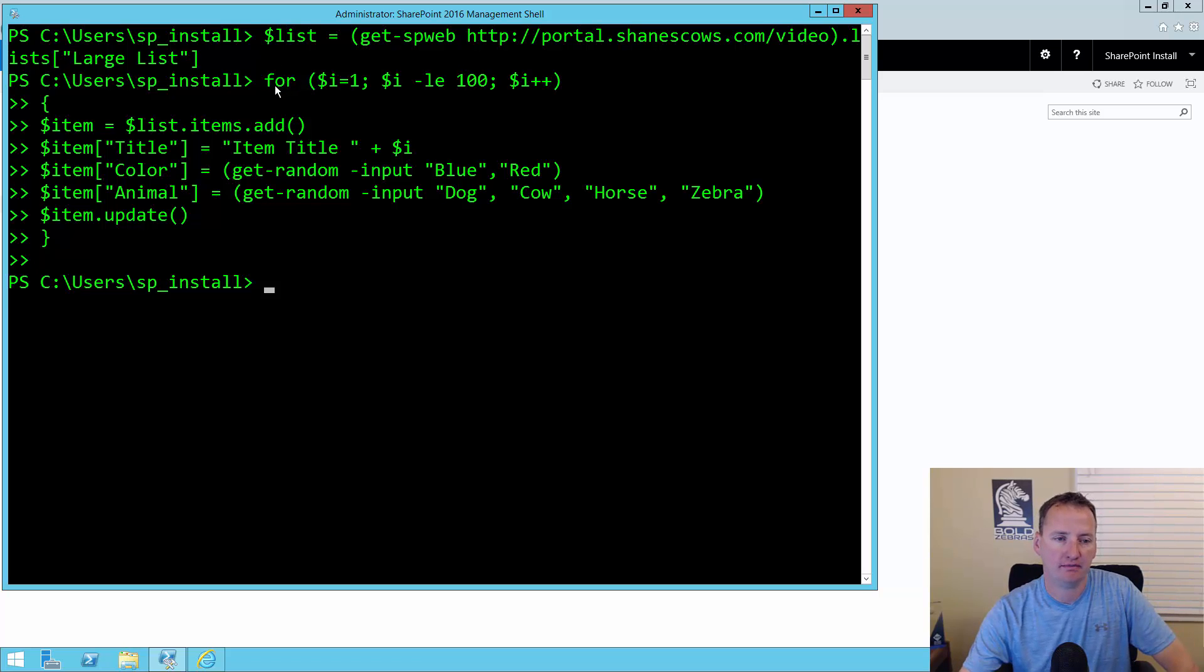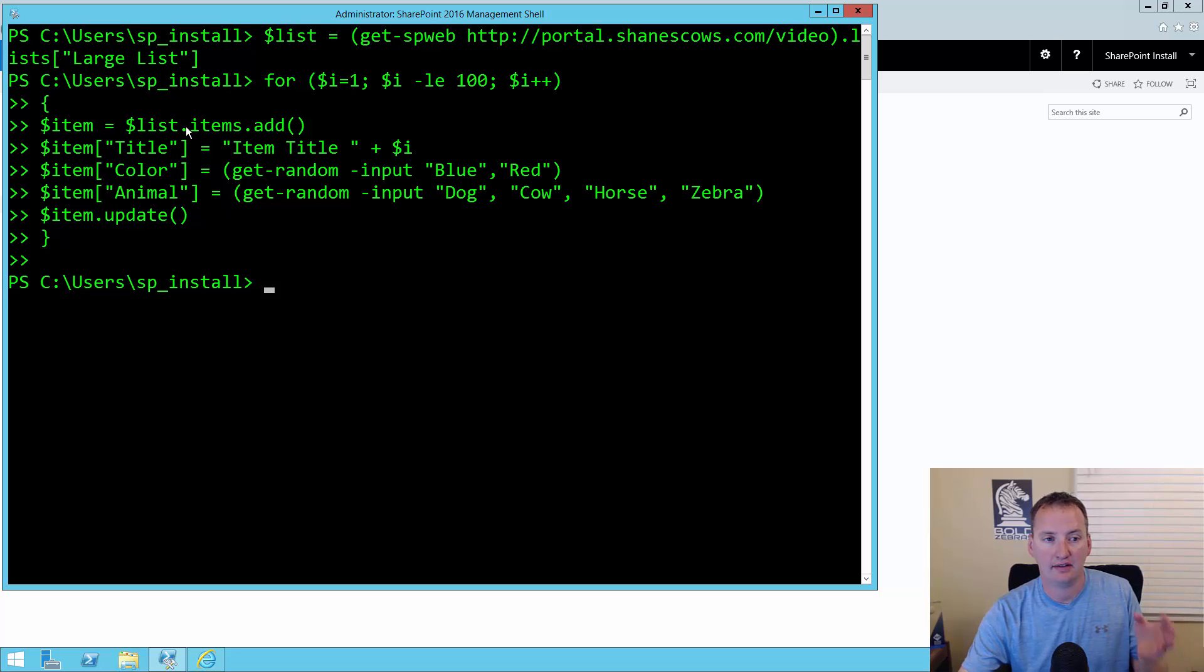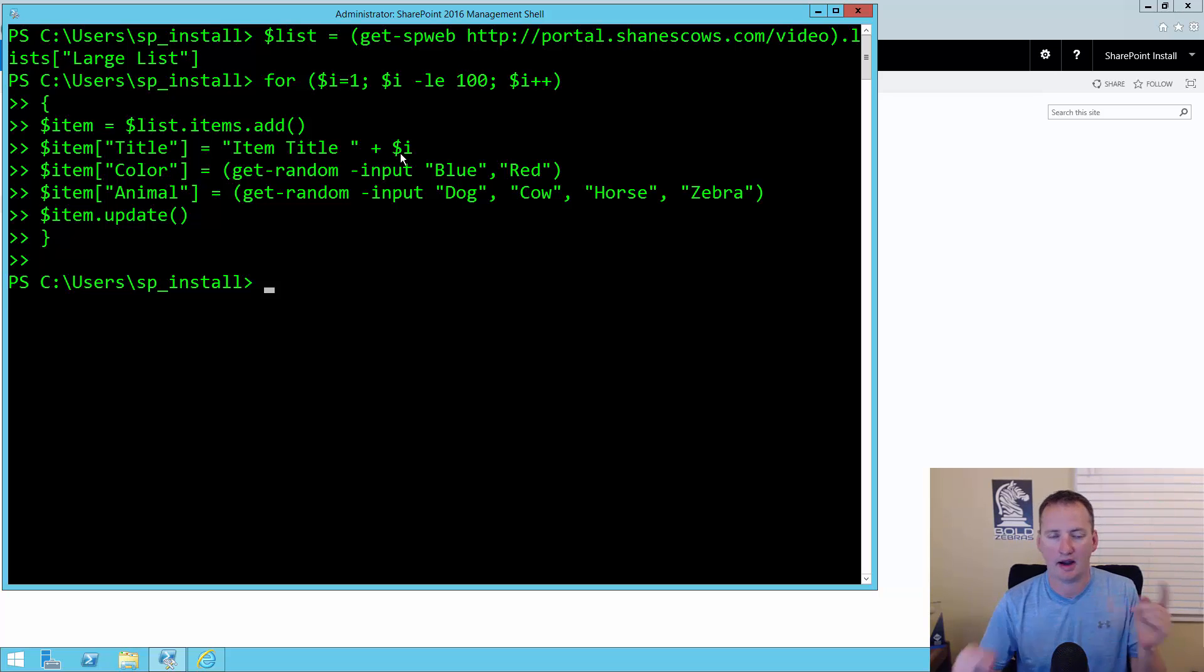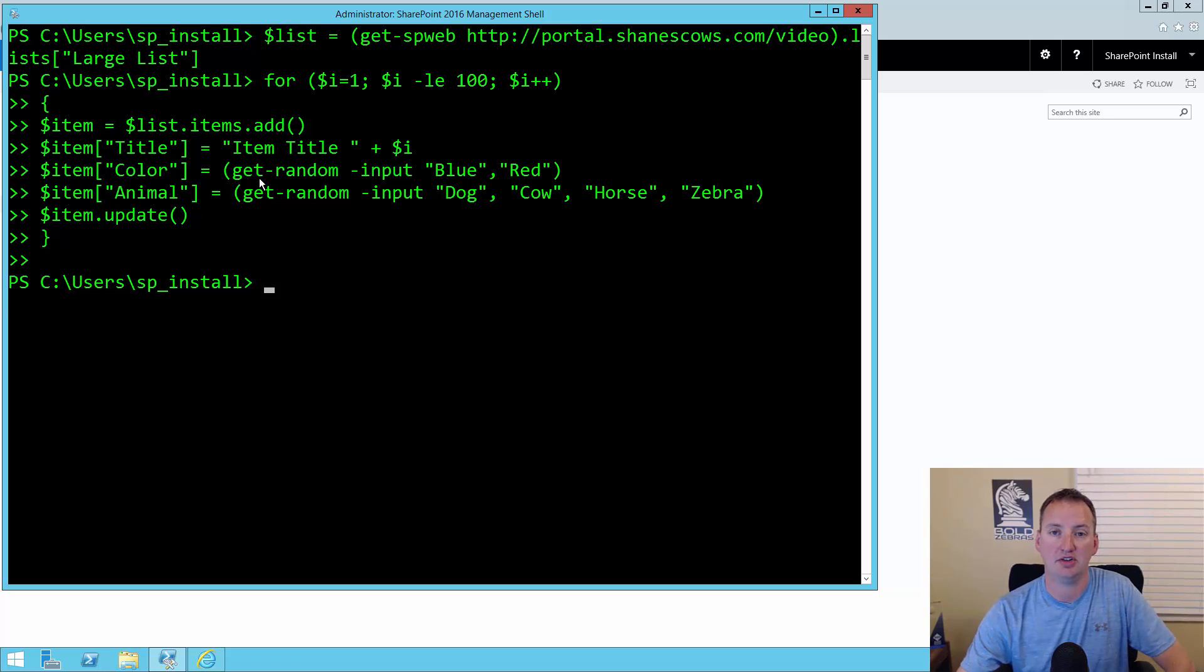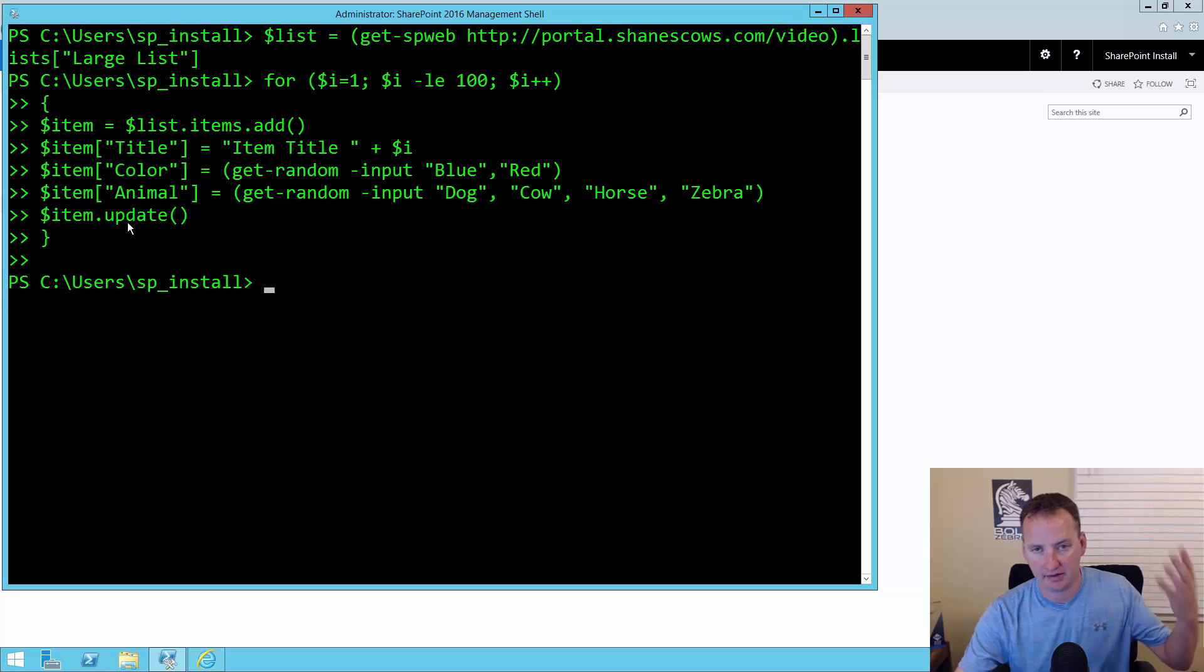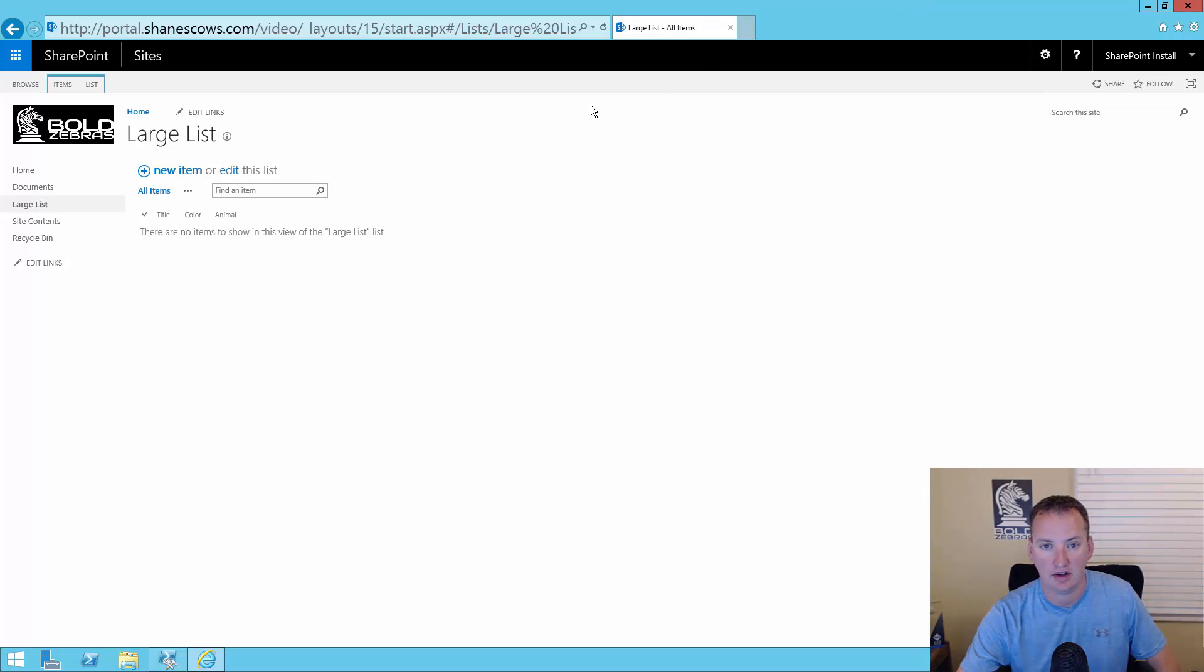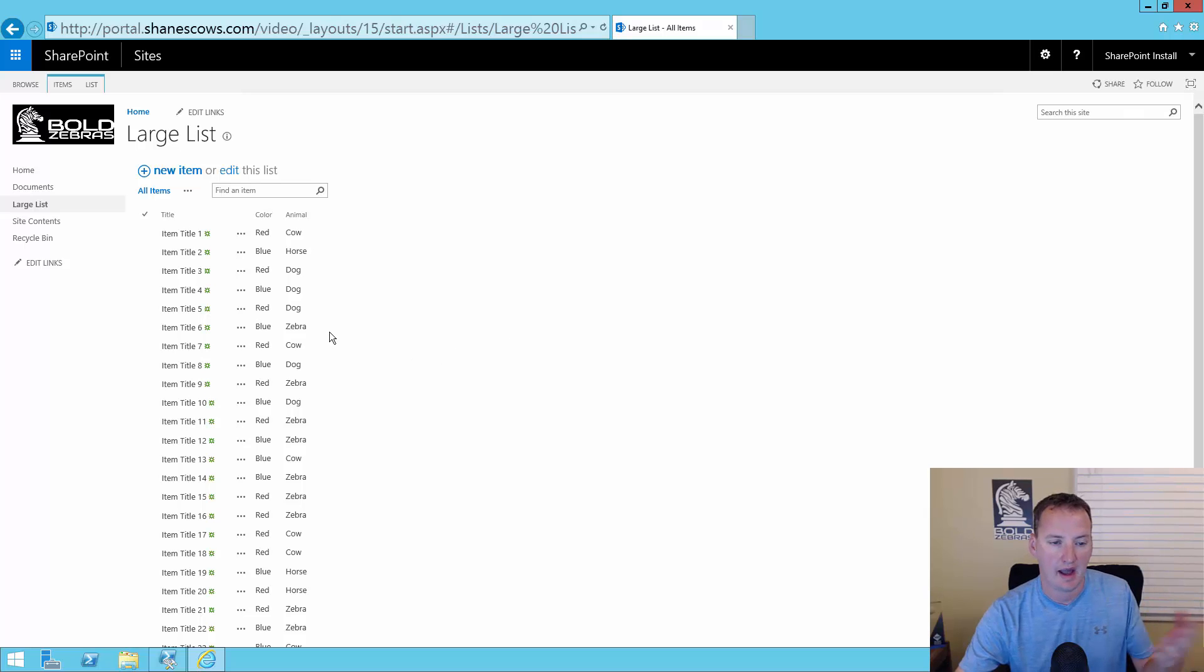For I equals 1, I less than or equal to 100, I plus plus. So run this loop 100 times. What we're going to do is say item equals list.items.add. Add a new item and set the value for title to item title plus I, so each one will be incremental. Set the color field to get random input, blue or red. So it's just going to pull a random value out of any of the things you listed here. And then for animal, do the same type of thing except I did dog, cow, horse, and zebra. And then for each item I need to update. So now if we go over here and hit refresh, you can see we have 100 items and they're all random values.